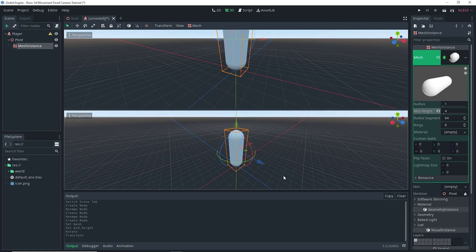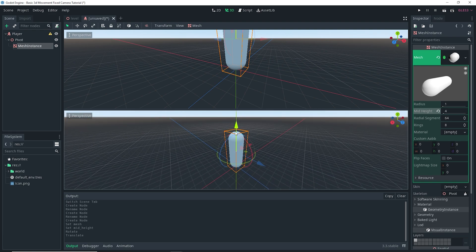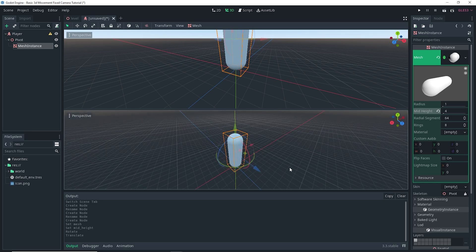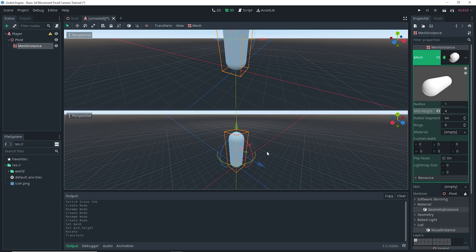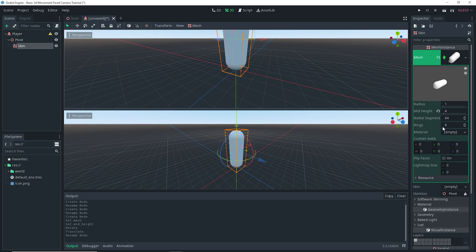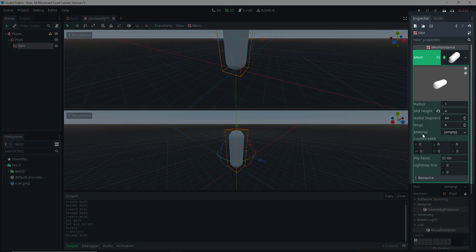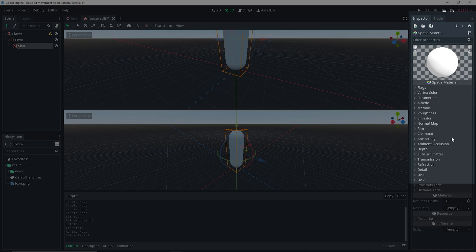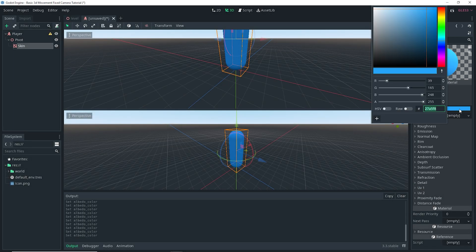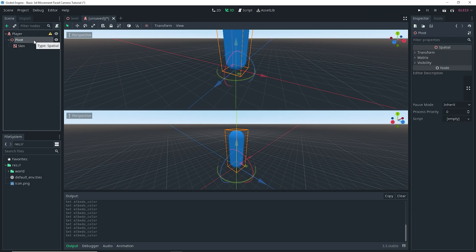In Godot, the Y-axis is the axis pointing upward, and then the X and Z-axes are the ground planes essentially. So that's something you should take note of. We're going to name our MeshInstance to Skin, and then set up a material for it. I'm going to do New Spatial Material in the mesh properties, then click on Albedo Color and set it to whatever color you want.